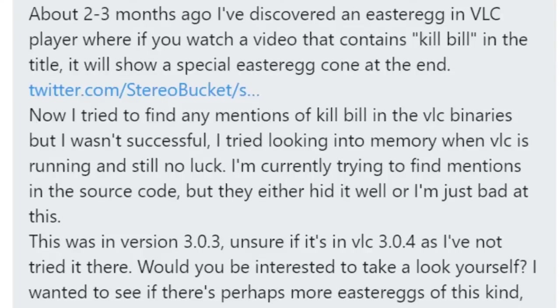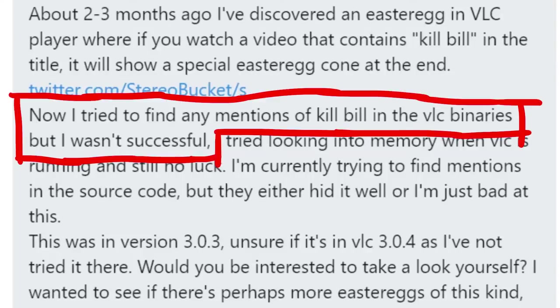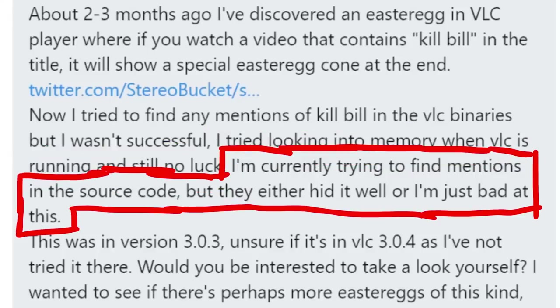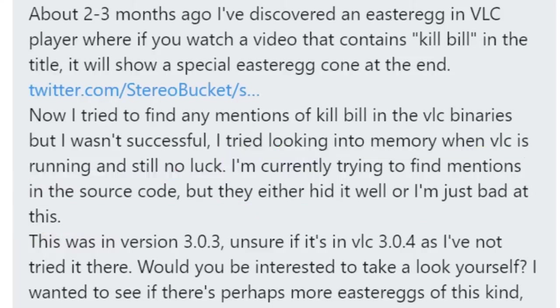So Stereobucket obviously tried to search for Kill Bill in the VLC source code, but it wasn't successful. I tried to look into the memory when VLC is running, and still no luck. I am currently trying to find mentions in the source code, but they either hid it well, or I am just bad at this.